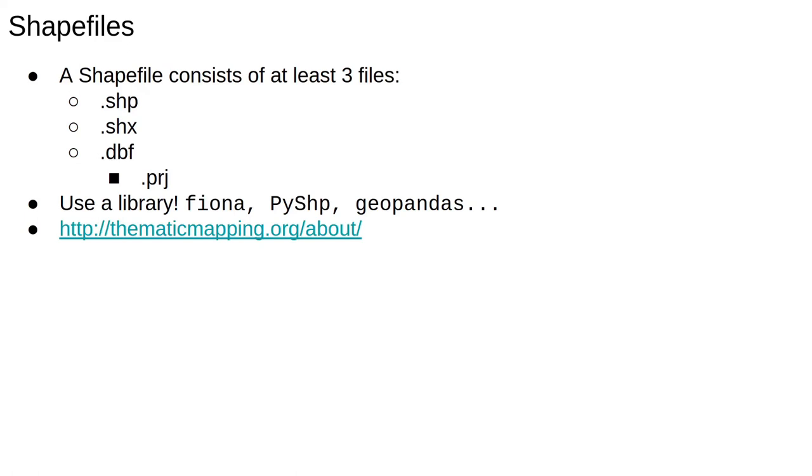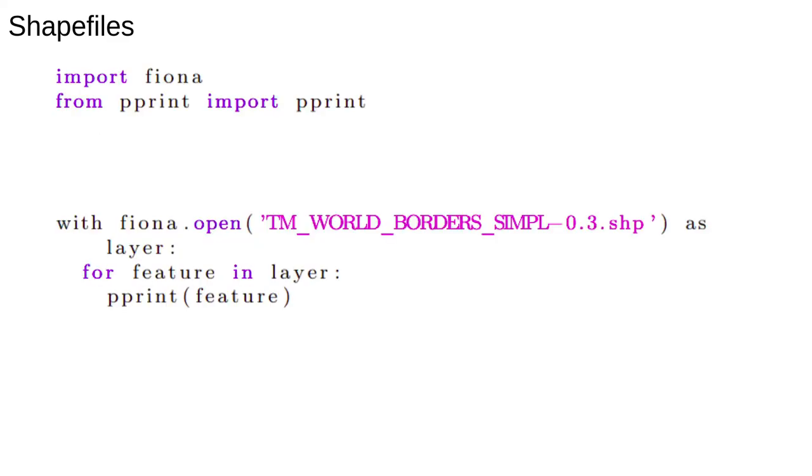Let's show how to use shapefiles by downloading one and looking at it. I downloaded the World Borders dataset from the thematic mapping website. We import Fiona and open the shapefile in the standard Python way. Note we only need to give the name of the shapefile, not the other helper files.